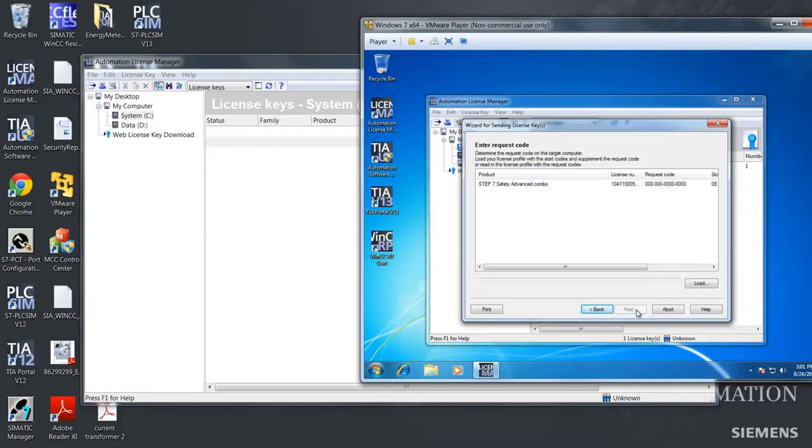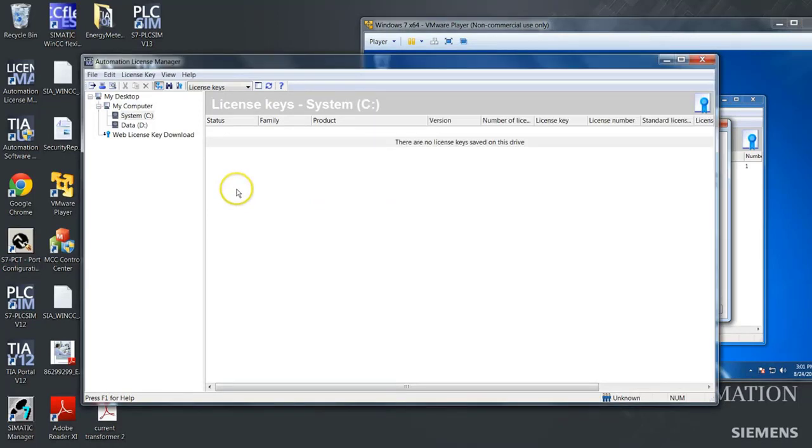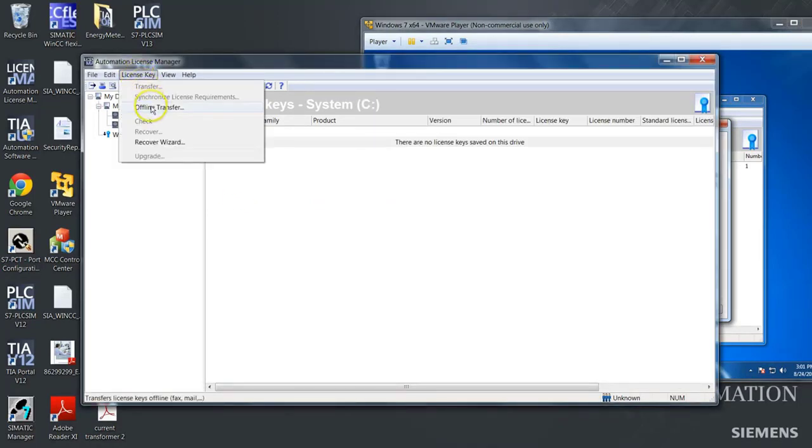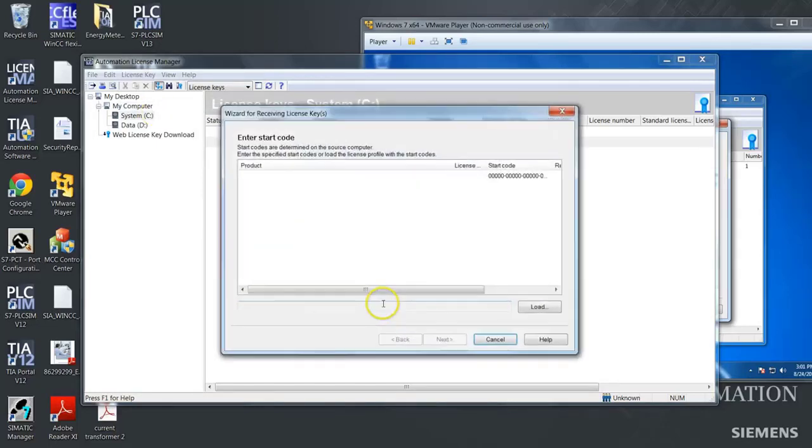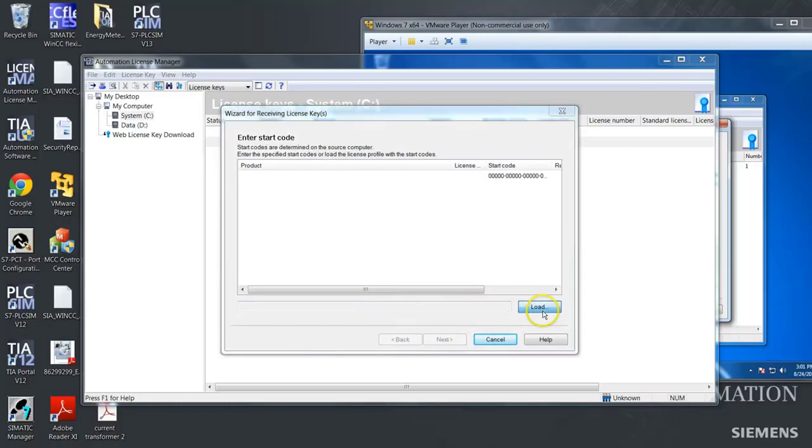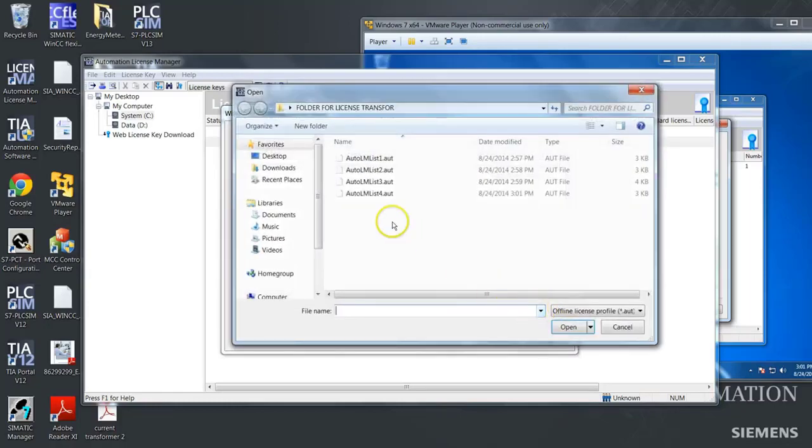And we have now generated a start code. We will go over to the regular machine, push license key, choose the offline transfer, generate request code, push next.